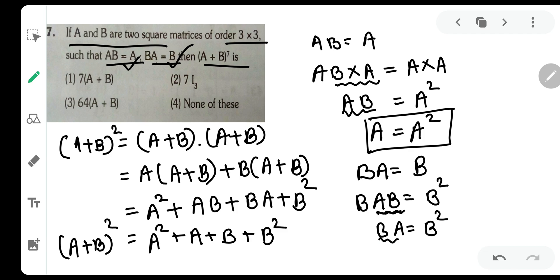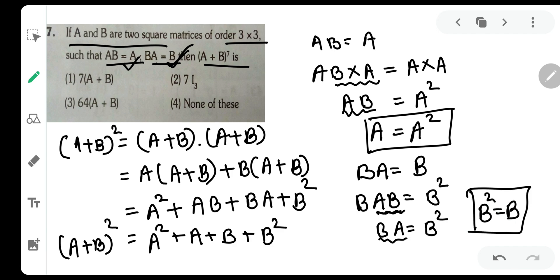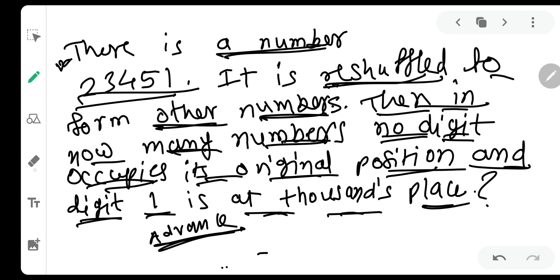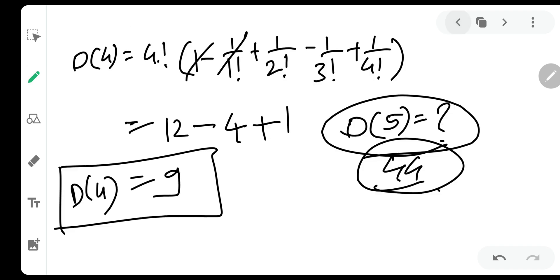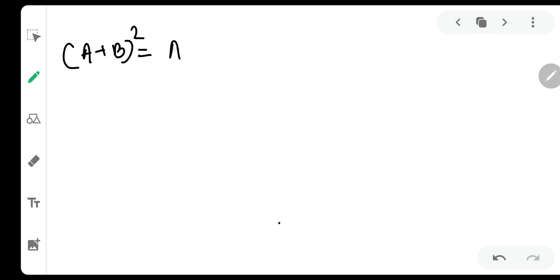Similarly, BA = B. Post-multiplying both sides by B: BAB = B². The left-hand side gives B(AB) = BA, since AB = A, this becomes BA = B². But BA = B, therefore B² = B. So we have established A² = A and B² = B.